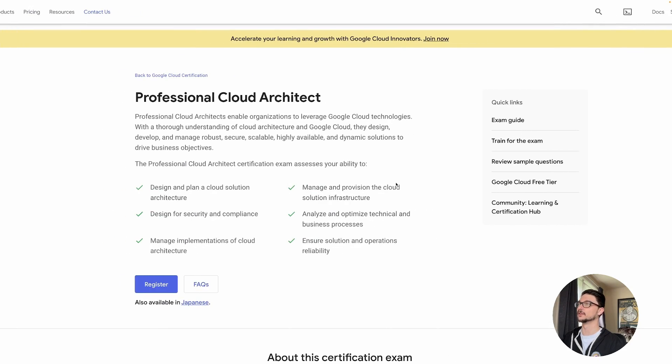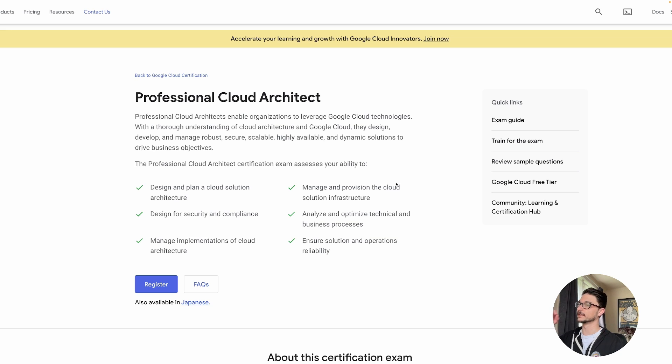When you go to recertify for this exam you actually have to sit the whole thing again — you don't get a nice at-home option, you have to go to a testing center or have a proper proctored setup. I'm on the Google Cloud page now; I'll have a link in the description for the Professional Cloud Architect exam.